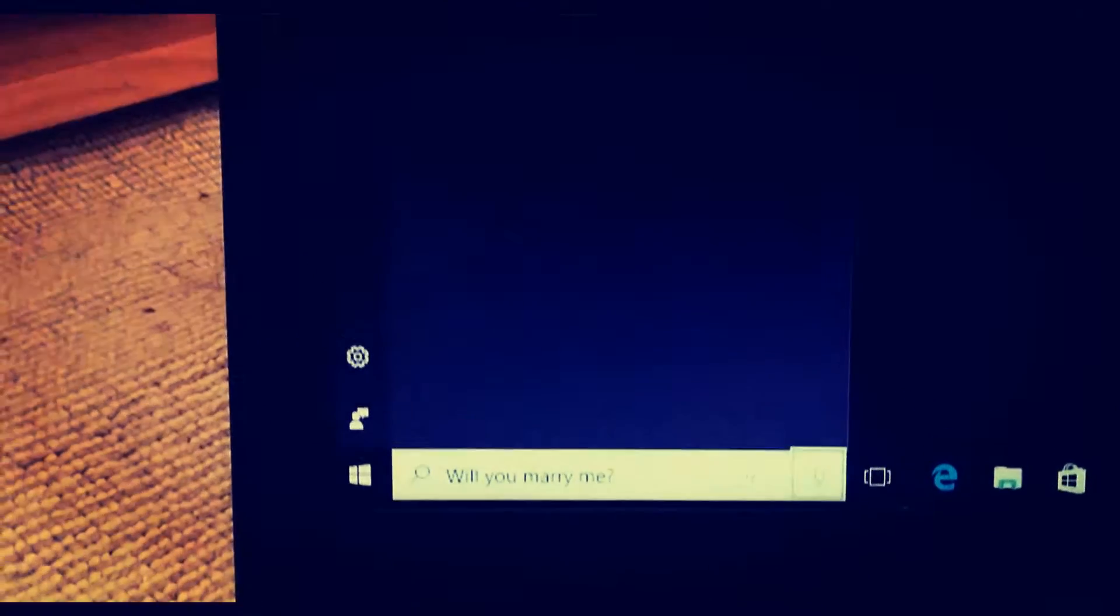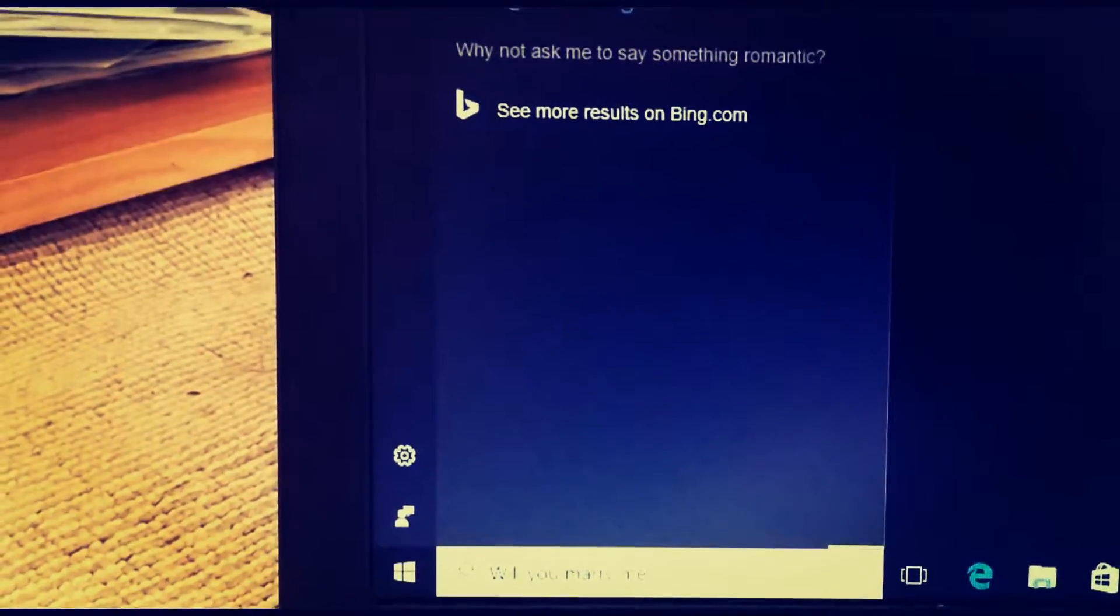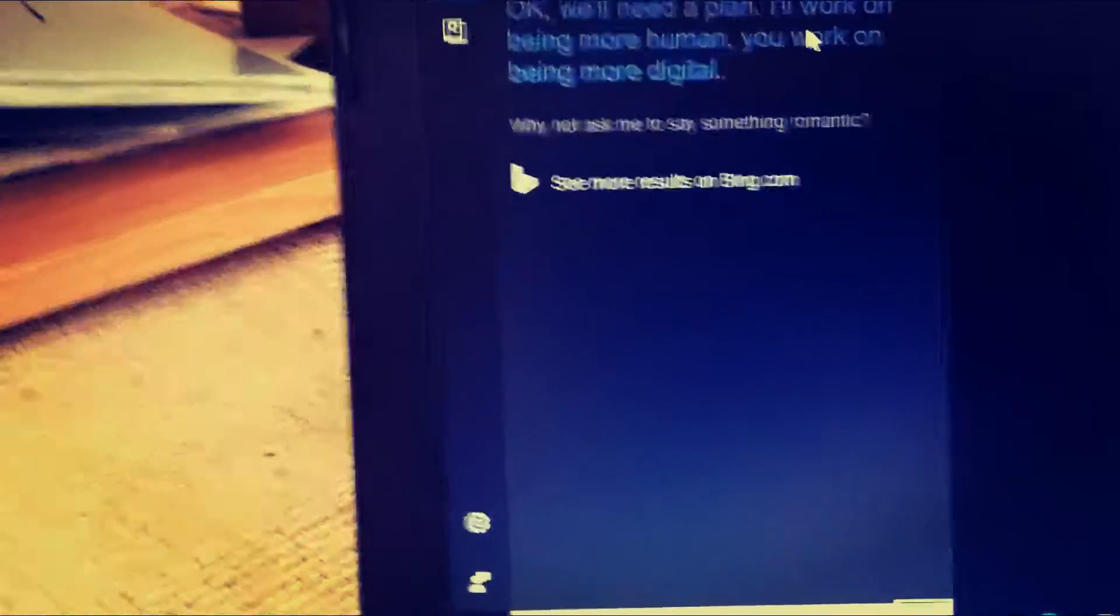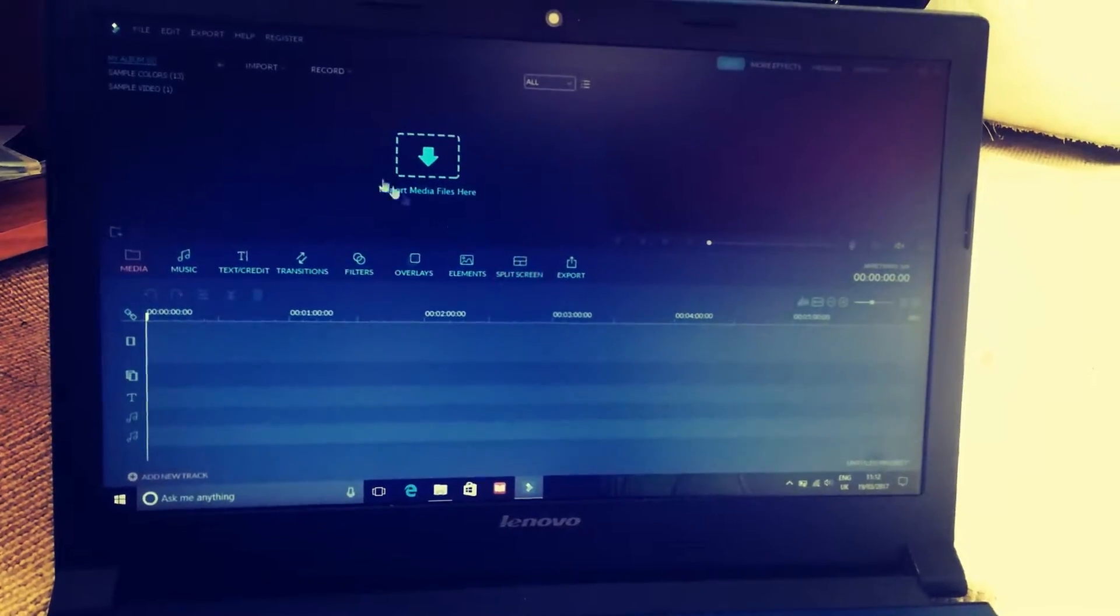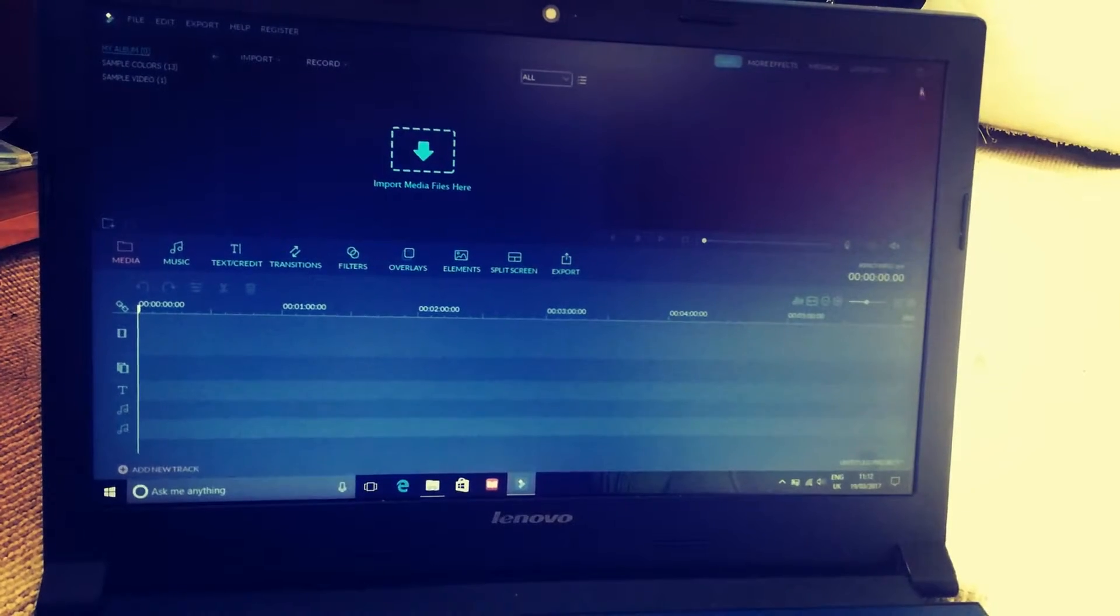This laptop was not designed to handle high graphics gaming or editing, but it can easily handle simple gaming and editing.